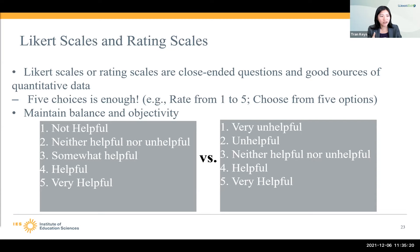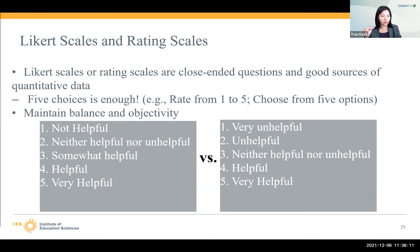We also suggest that you maintain balance and objectivity in your scales. I give two examples of answer options: the one on the left starts with "not helpful," while the one on the right starts with "very unhelpful." The correct answer — and folks in chat are getting it quickly — is the one on the right. The key indicator is the middle neutral option: "neither helpful nor unhelpful." It's balanced because you have two negative options (very unhelpful, unhelpful), a neutral, and two positive options (helpful, very helpful).